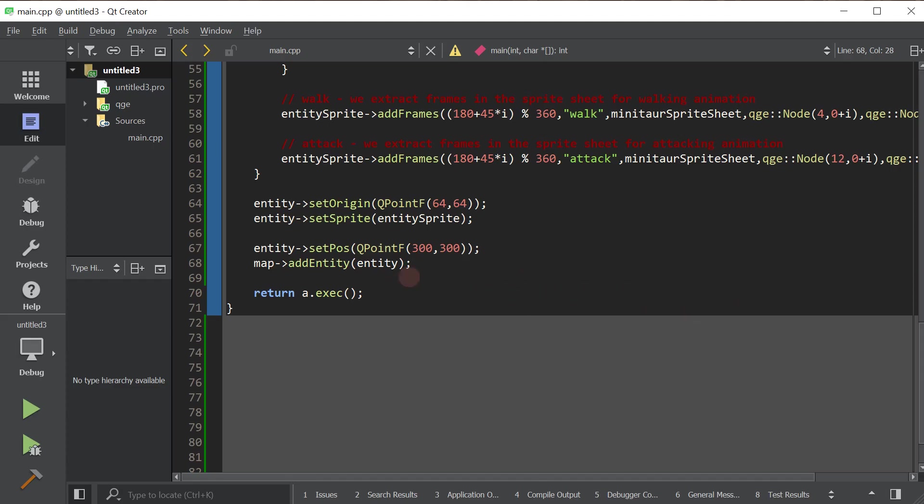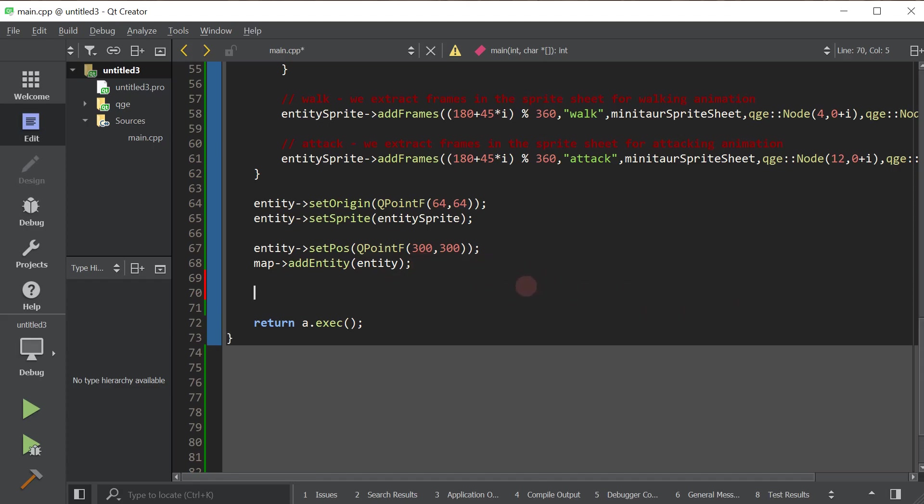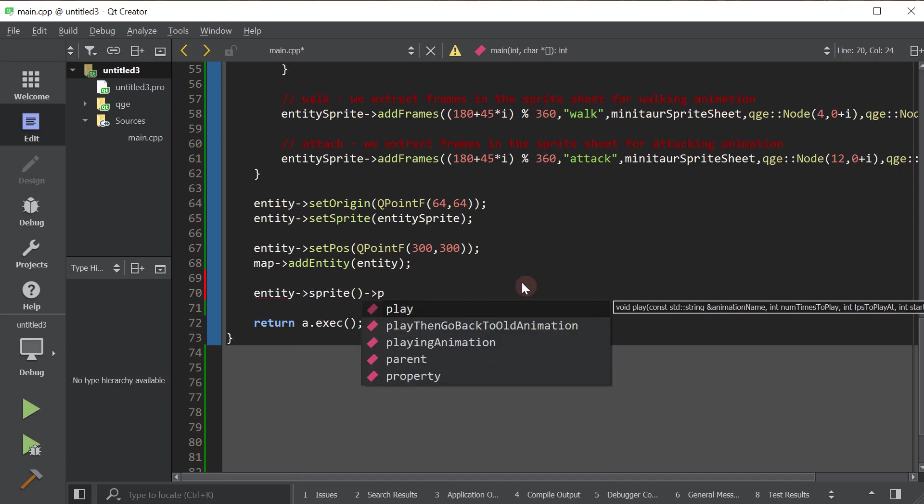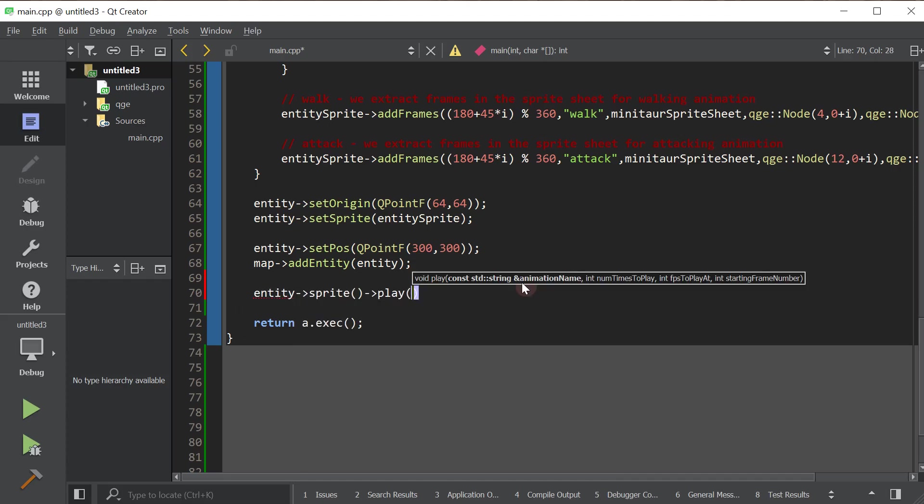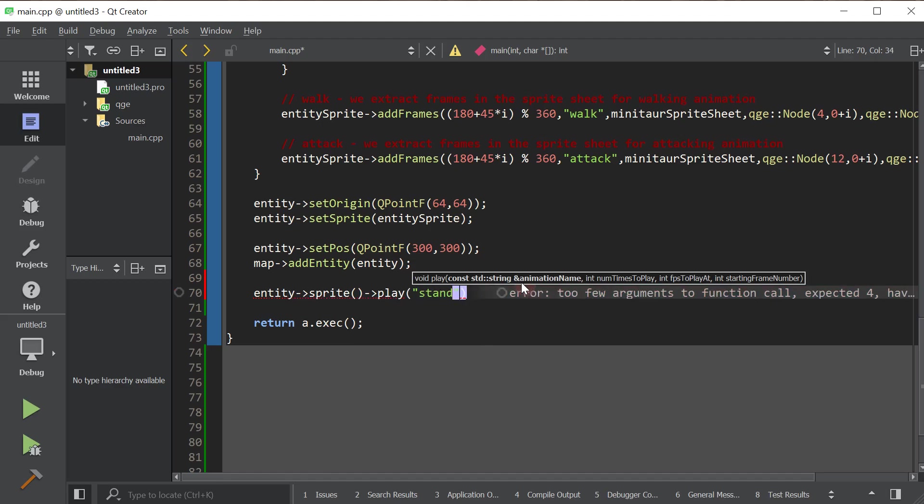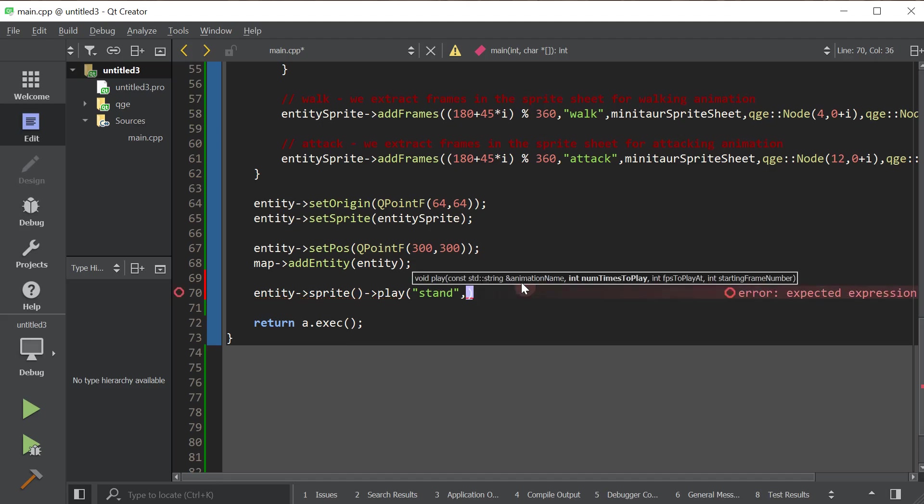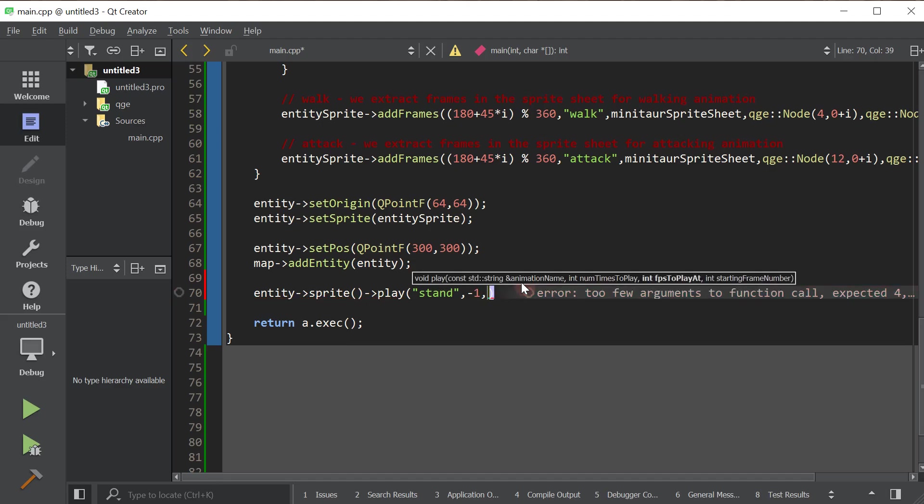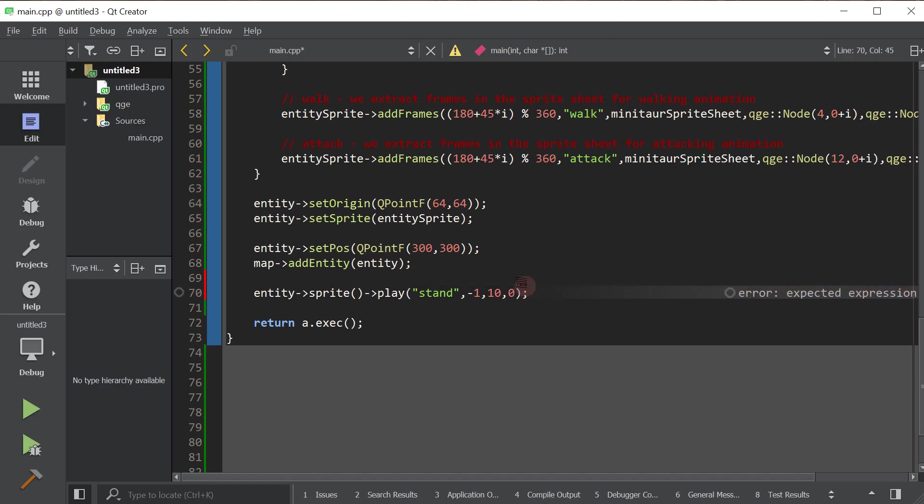So now we're actually going to play one of the animations of the sprite of the entity. So we're going to get the sprite and then we're going to call the play method of the sprite to play an animation. So we tell it the name of the animation. I want to play the stand animation. Remember, we named our animations as we were extracting them from the sprite sheet to the sprite. The number of times that I want to play this is negative one. Negative one basically means an infinite number of times. You could also put one, two, three, if you actually want to play a finite number of times. The frame per second that we want to play this, I'll just go ahead with 10, 10 frames per second. And the frame that we want to start playing is frame zero. So the very first frame.